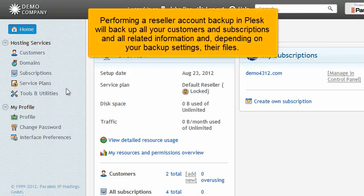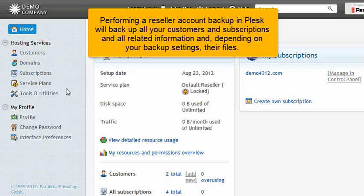Performing a reseller account backup in Plesk will backup all your customers and subscriptions and all related information and, depending on your backup settings, their files.